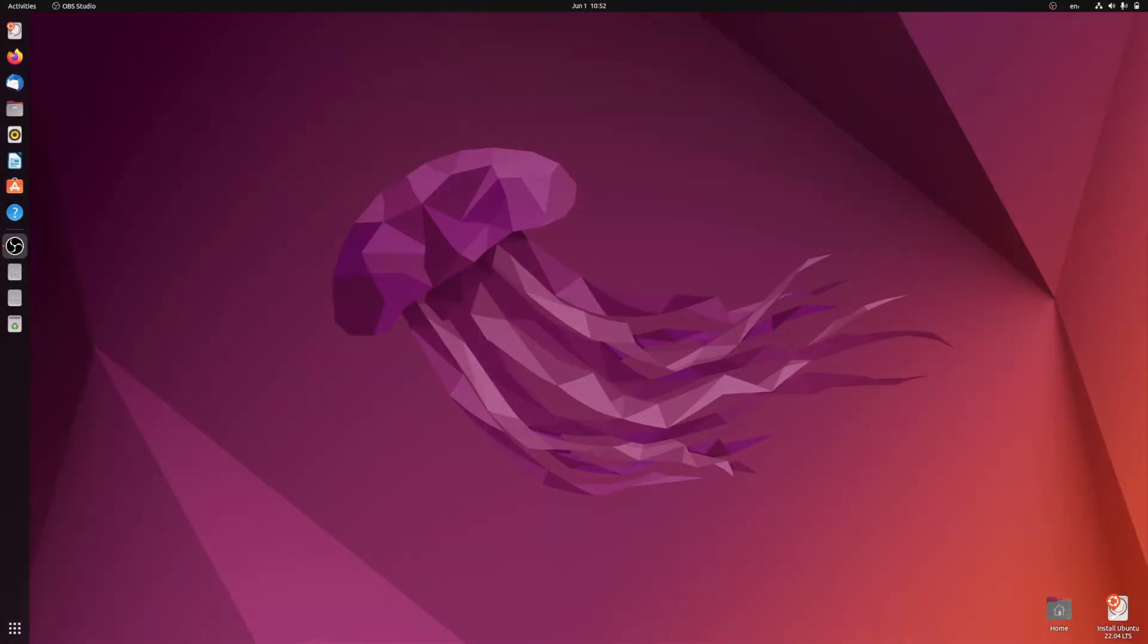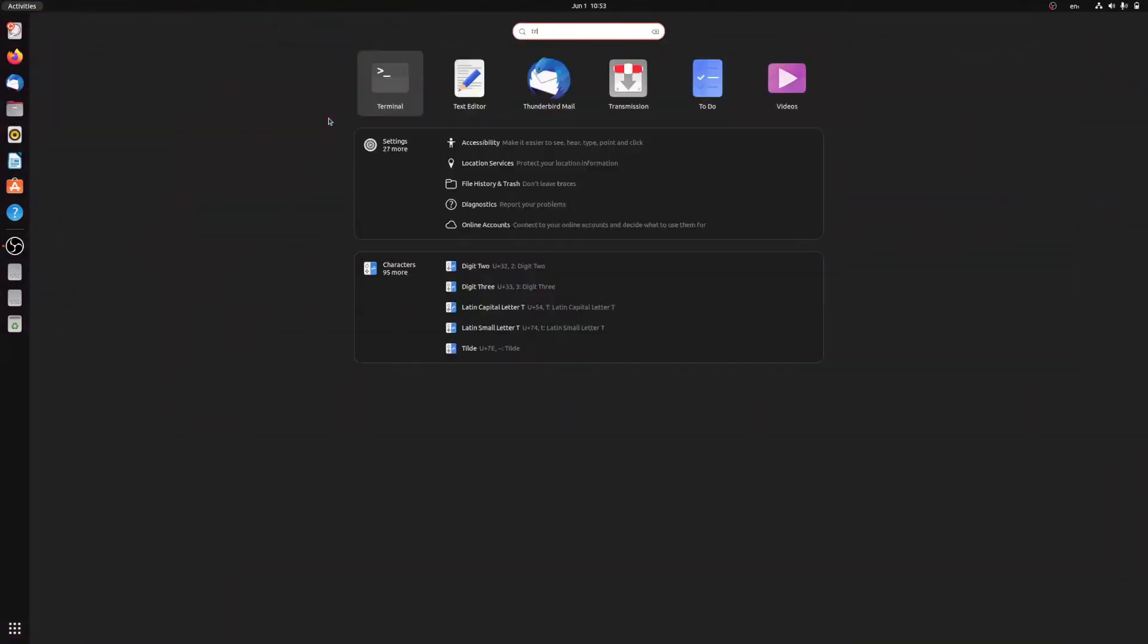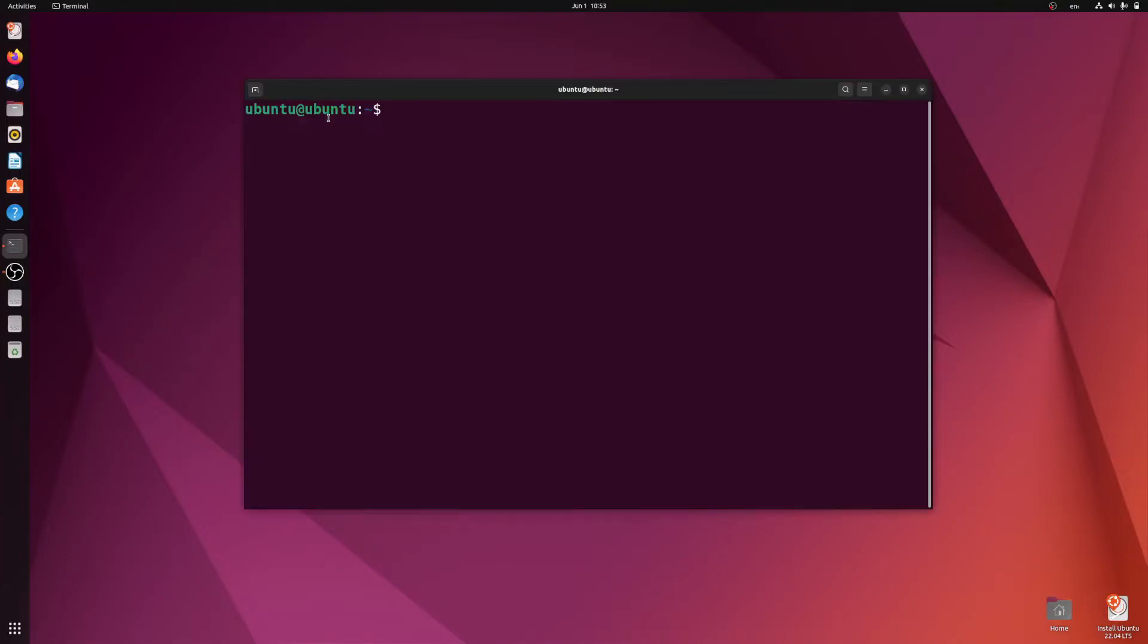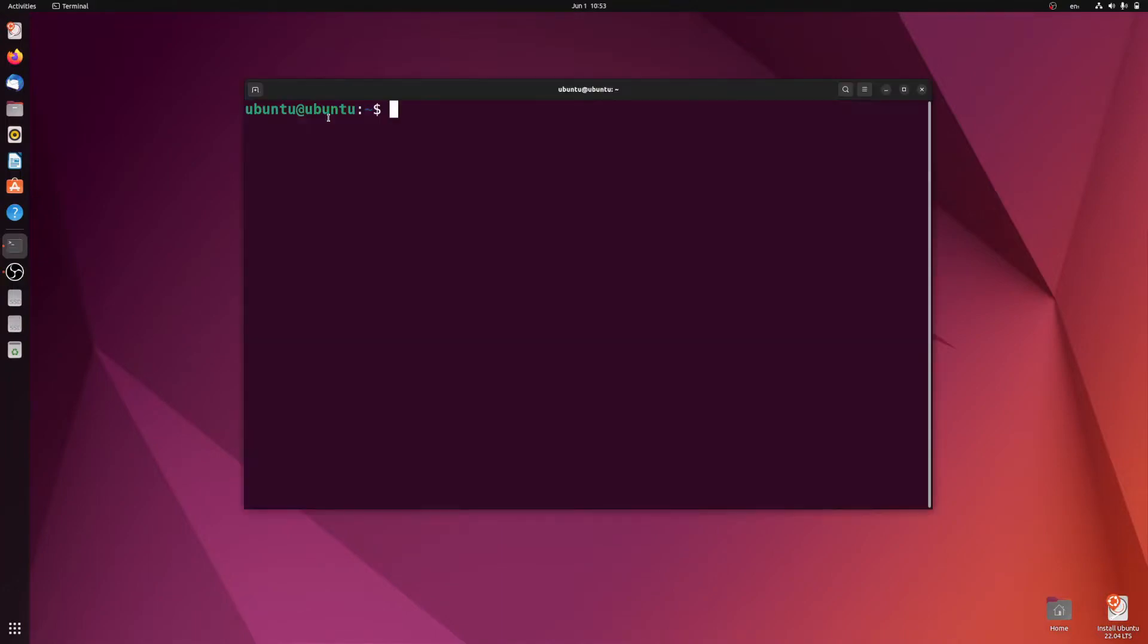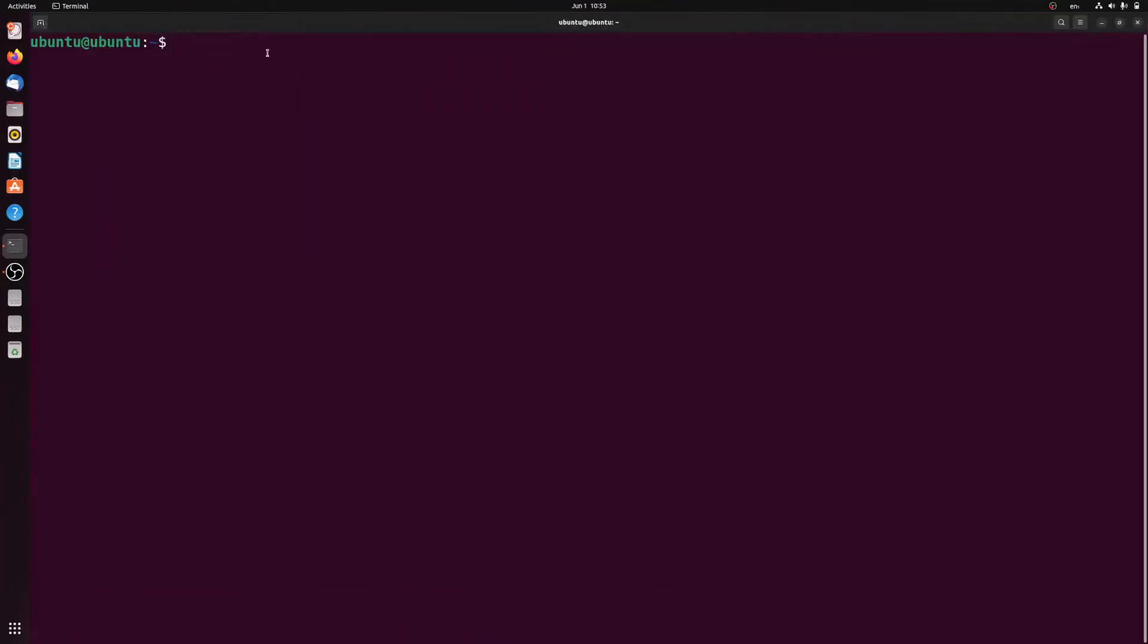Let's get started. First of all, what we want to do is open up the terminal. Just type in 'terminal' here to run the terminal application and what we want to do here is type in the following: